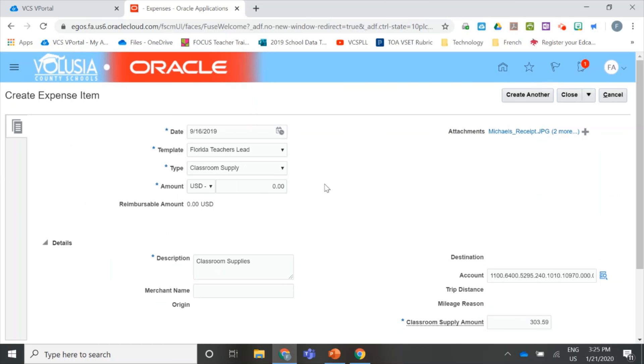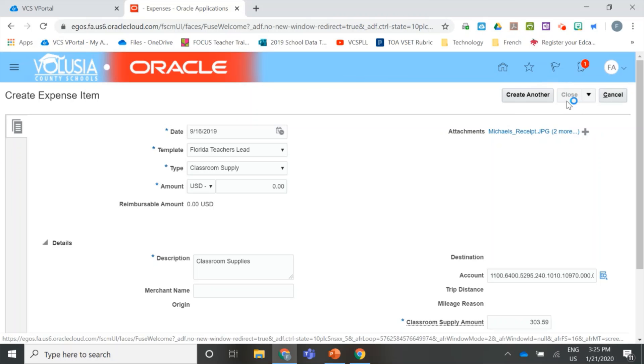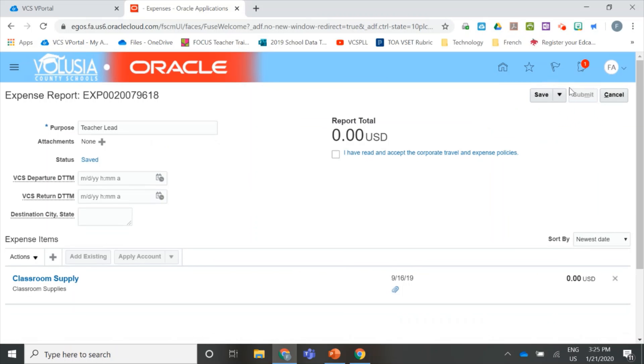And just take another look at my expense item. It looks good, so I'm going to close my expense item and go back to my report. Here's my Teacher Lead expense report. You can see I've attached my classroom supplies. The total is zero.